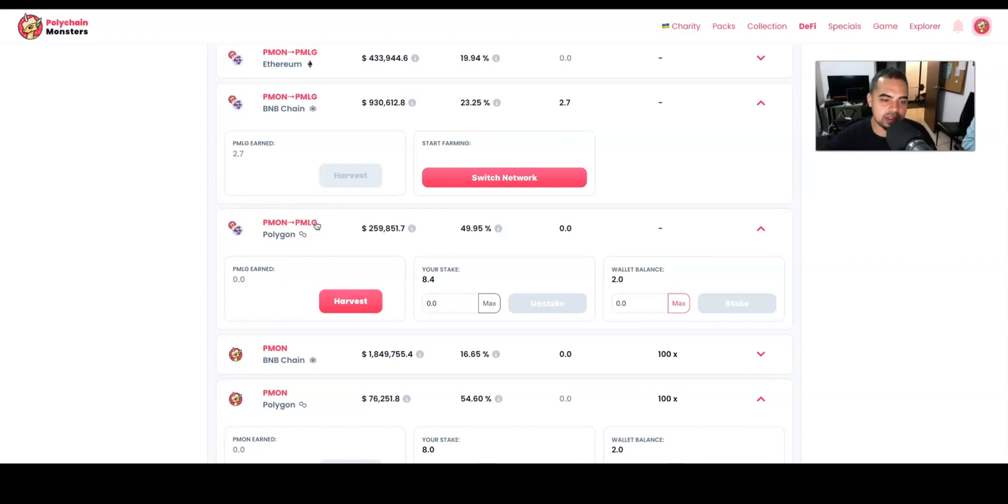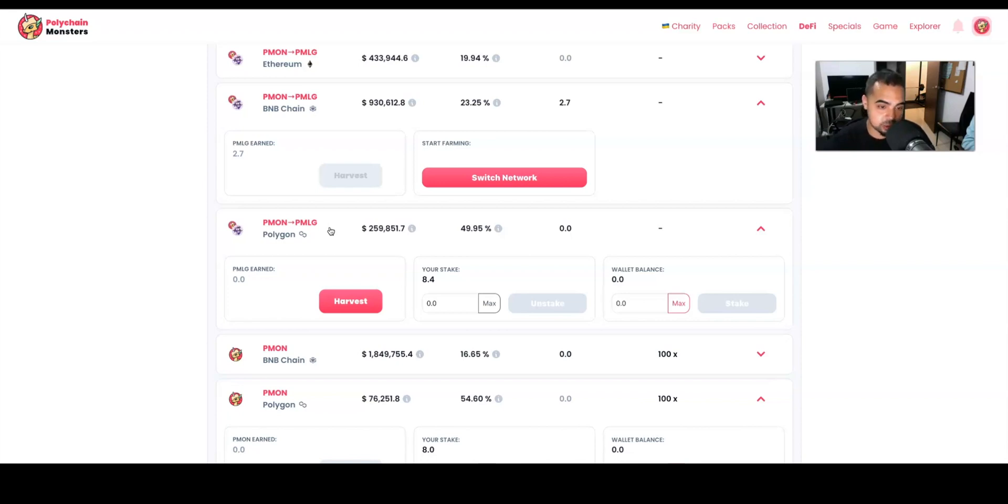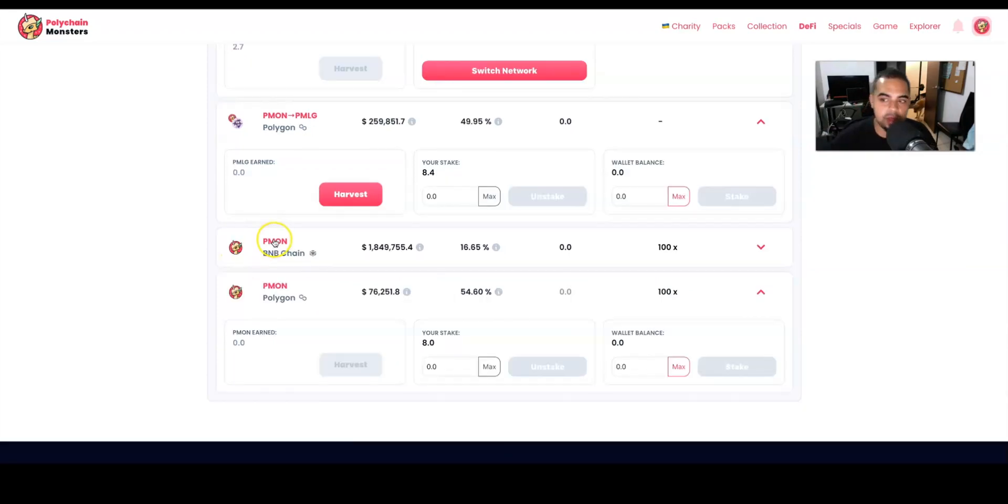token is going to be the token inside the PMON game. PMON is the governance token, and PMLG is the token you're going to find inside the game, kind of how you have AXS as the governance token in the Axie Infinity game and you have SLP as the token that you earn inside of the game. I will make